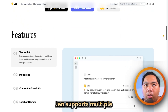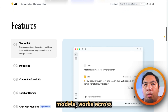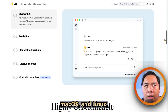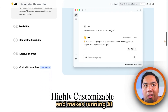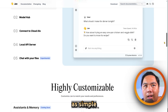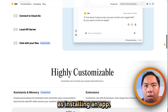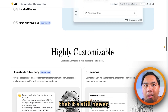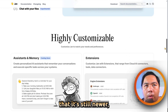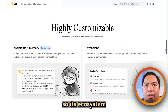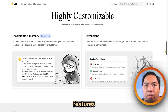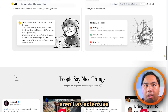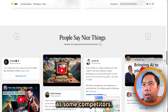Jan supports multiple models, works across Windows, macOS, and Linux, and makes running AI as simple as installing an app. The main drawback is that it's still newer, so its ecosystem and advanced features are not as extensive as some competitors.